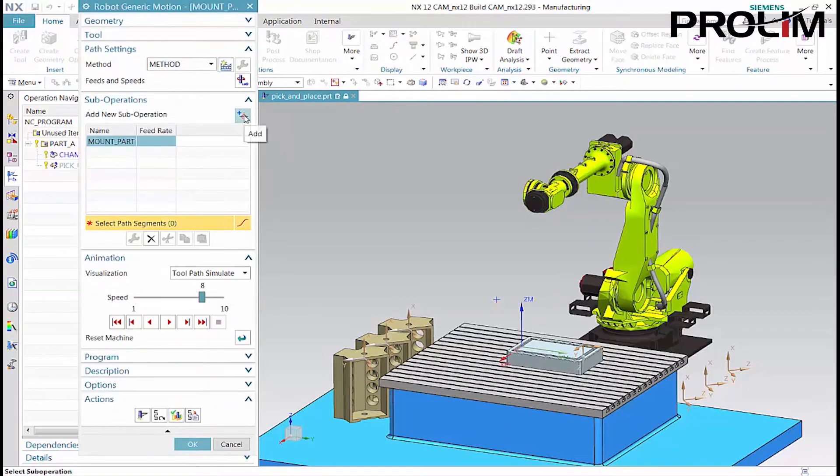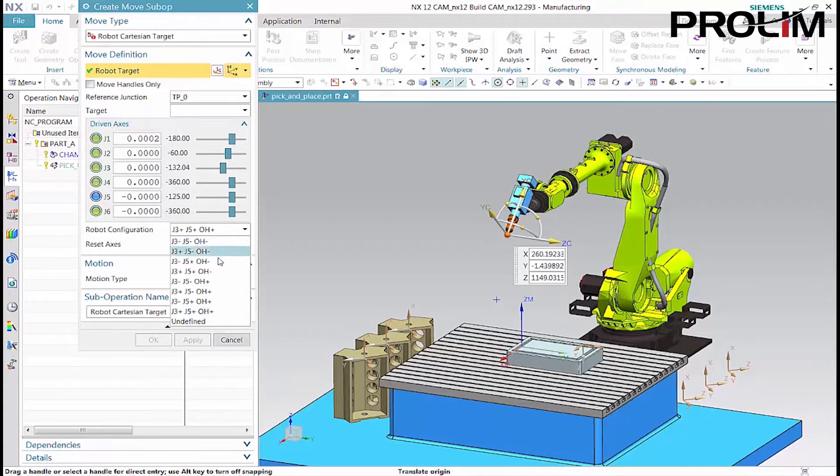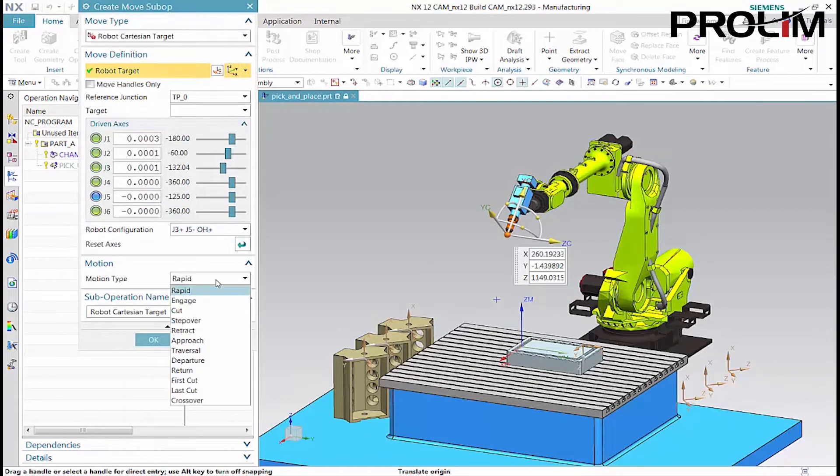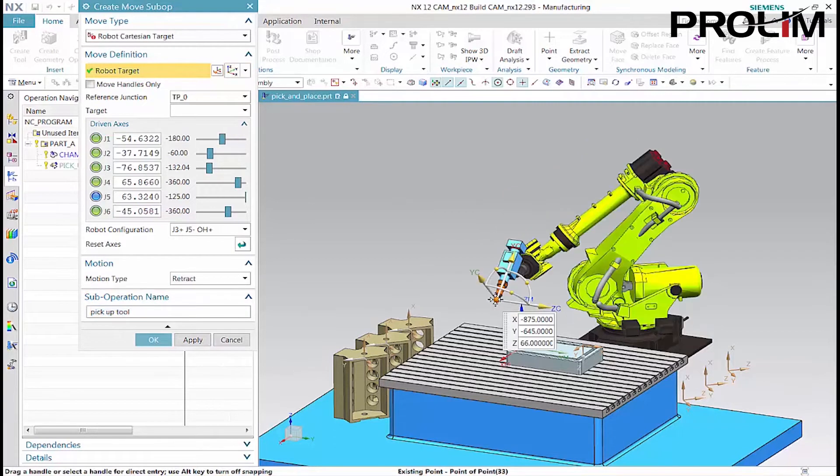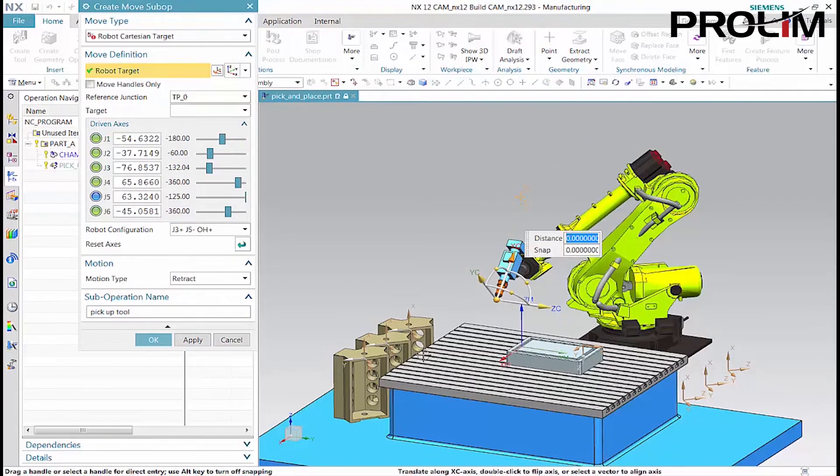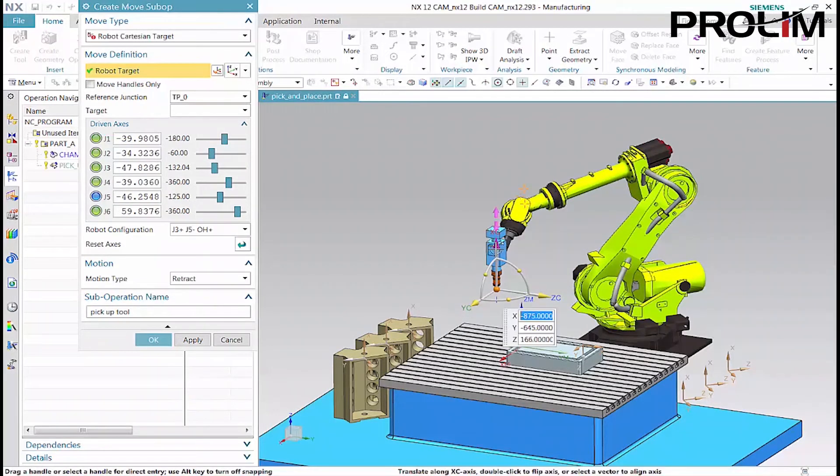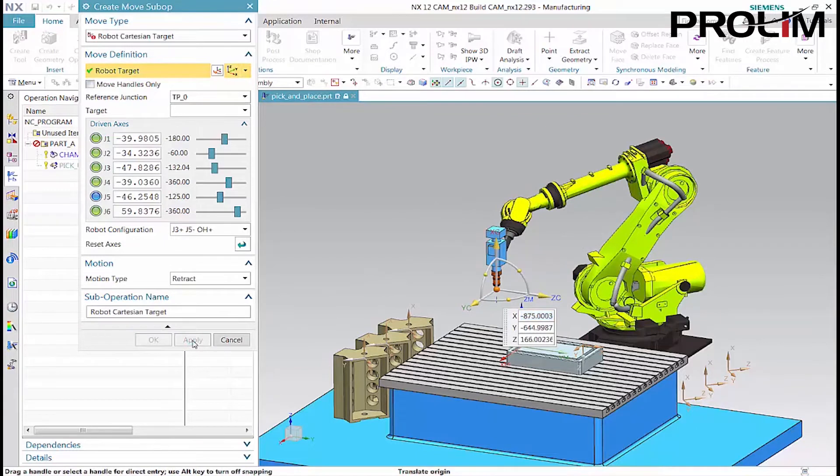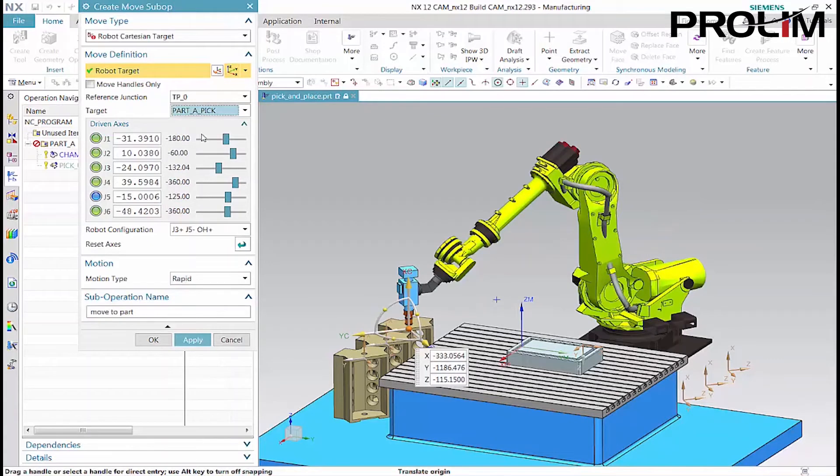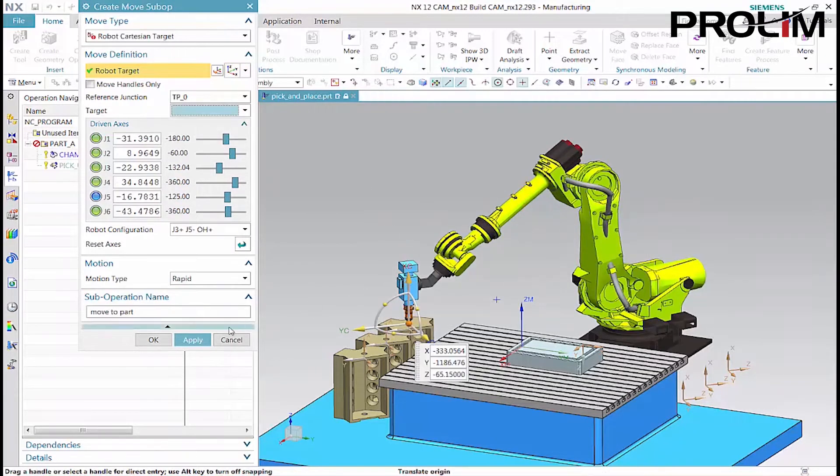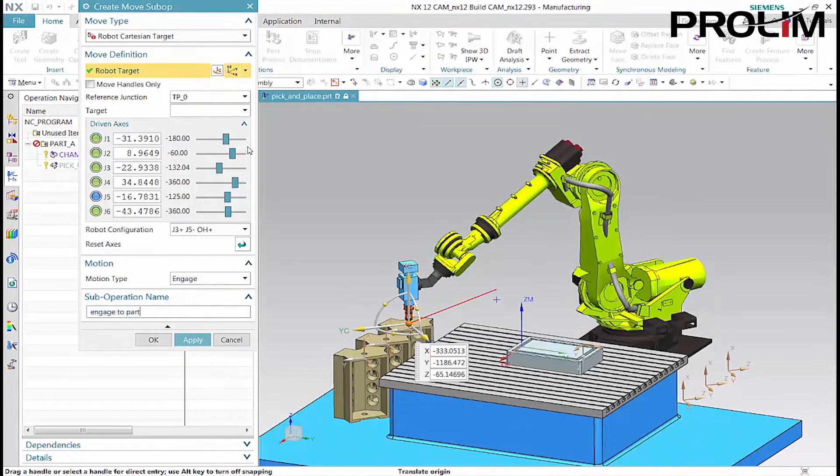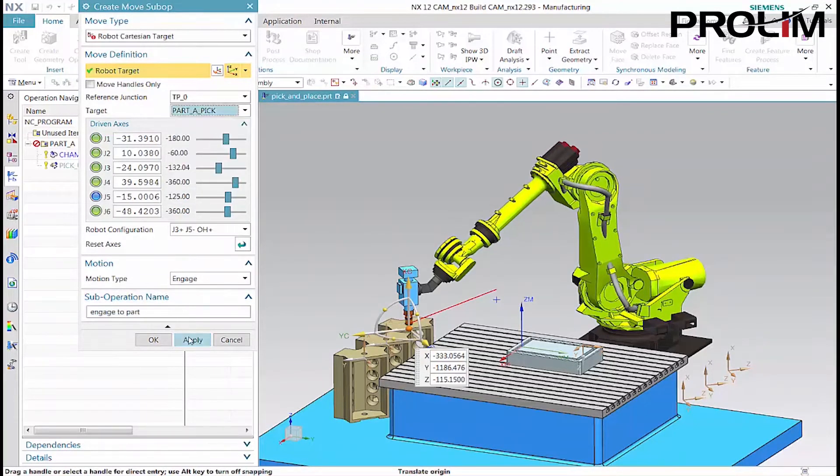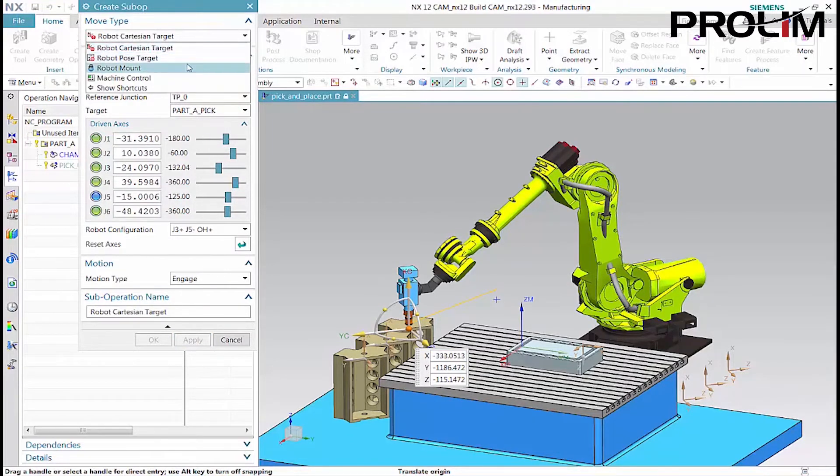The first sub-operation lifts the gripping tool. The third sub-operation moves the tool to the part mount junction. The fourth sub-operation grips the part.